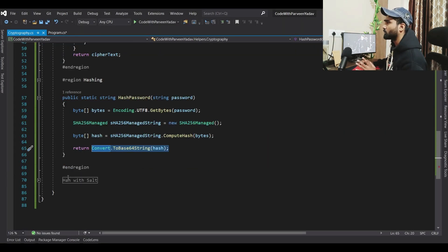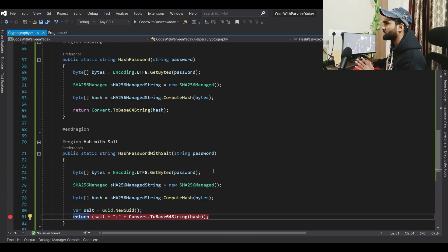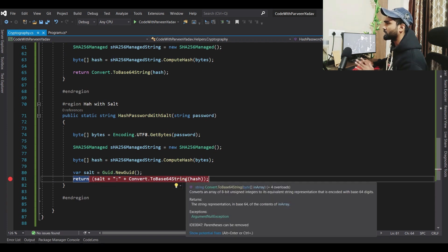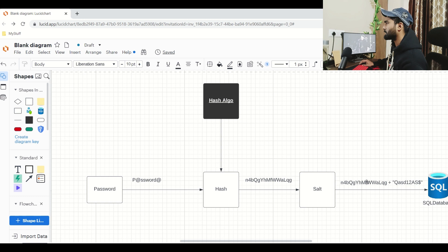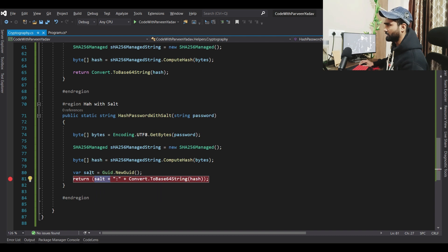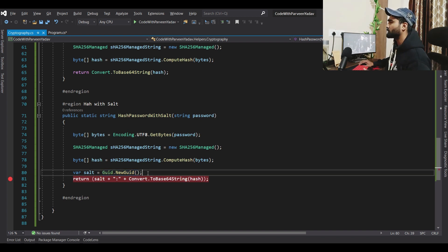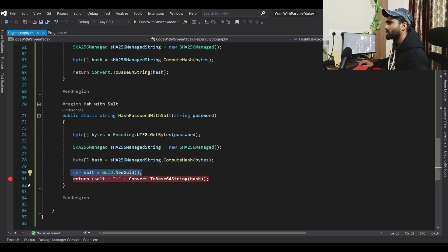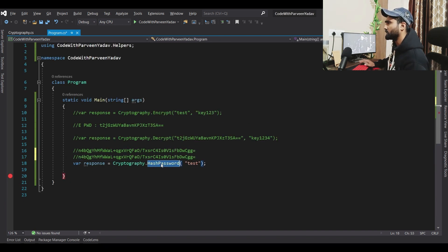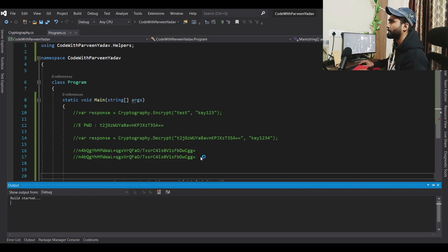Let's look at the salt code. It is very similar to hashing, with one addition: before saving to the database, we concatenate a salt to the hash password. The salt is generated using a random number — here I've created a simple random string just to understand the concept. Let's remove breakpoints and call the hash-with-salt method.